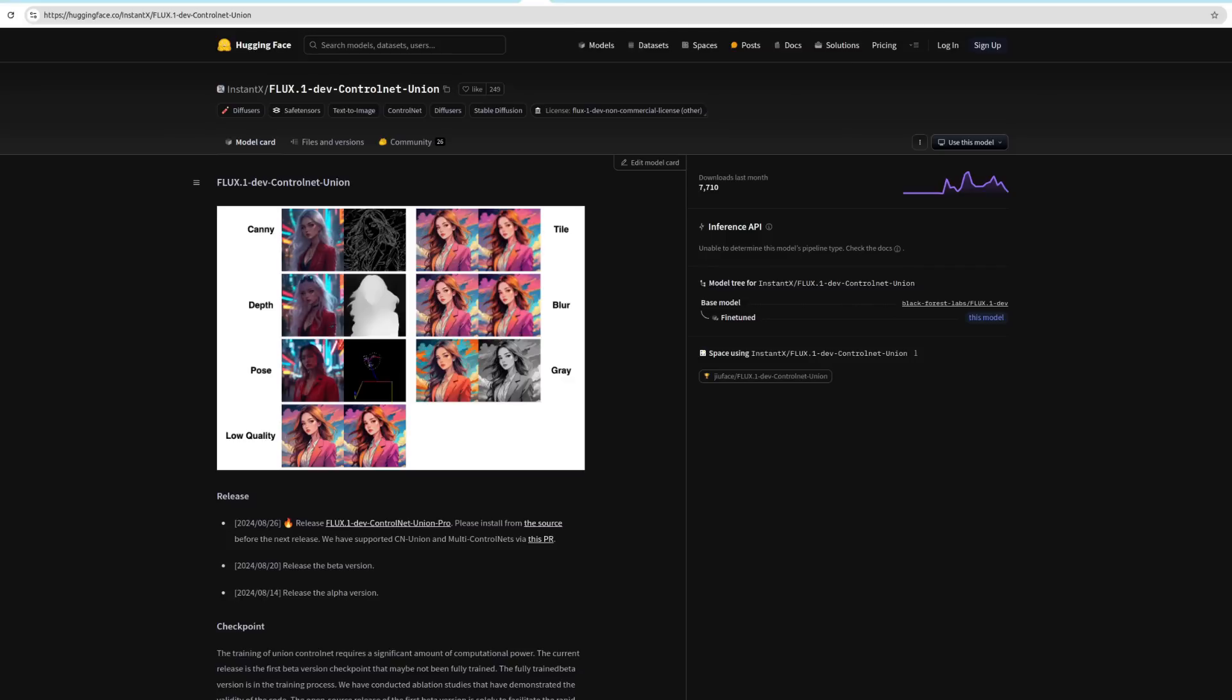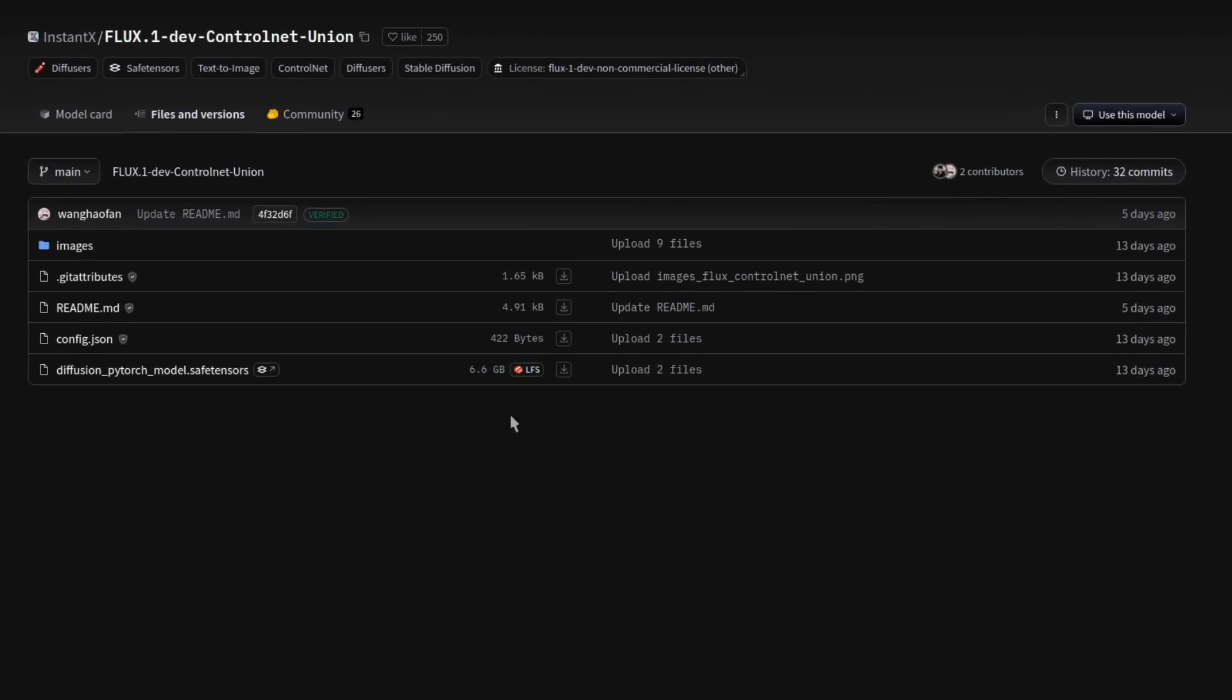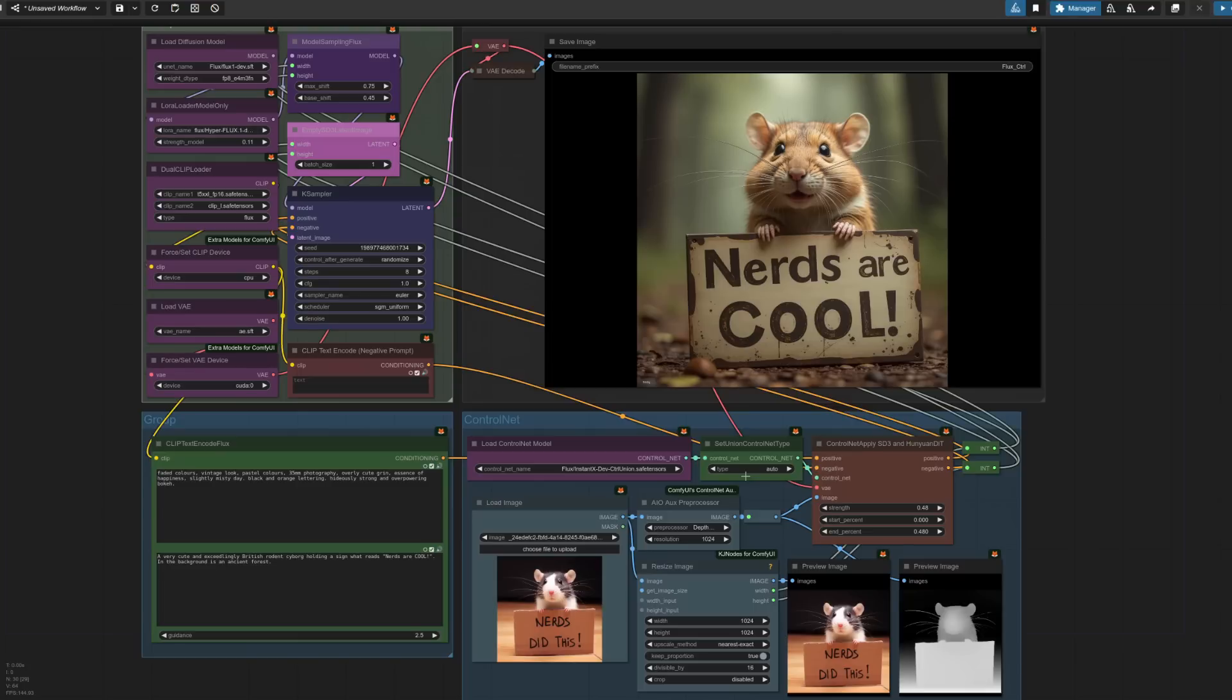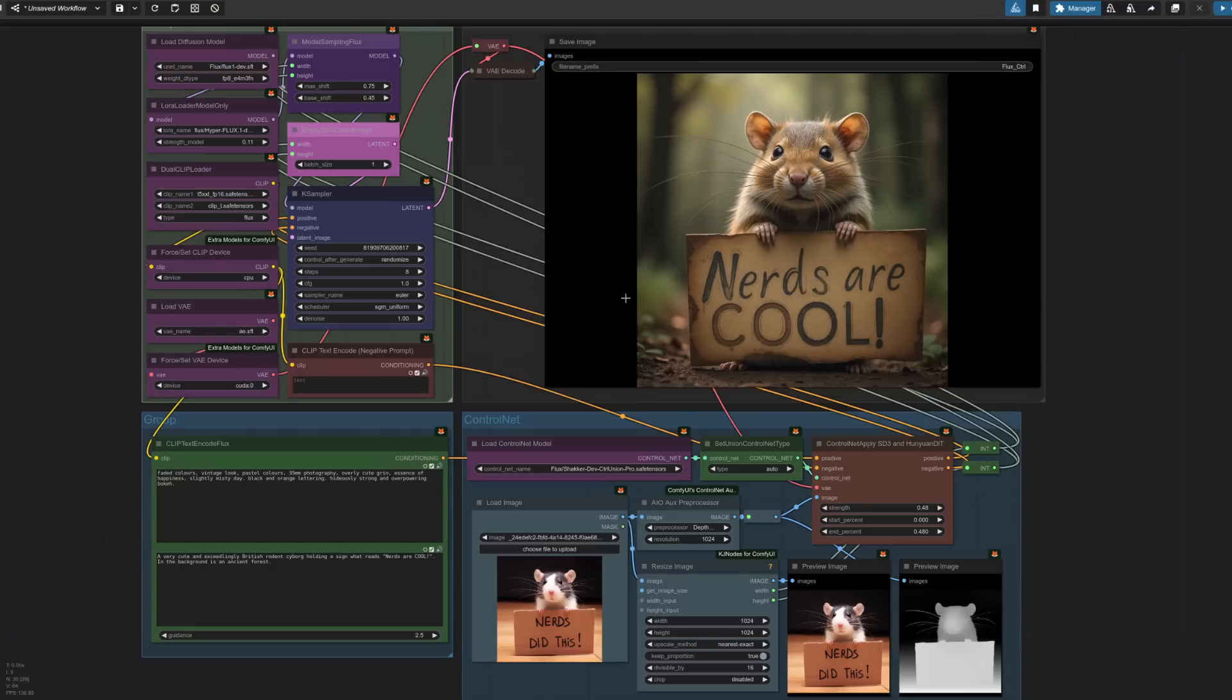With the Canny and Depth models out of the way, let's take a look at both Union and Union Pro. Now, the great thing about these models is you sort of get an all-in-one. It's got Canny, it's got Depth, Pose, low-quality tile, blur and grey. However, the not-so-great thing about these models is you get a sort of all-in-one file size too. If we have a look over here, we've got 6.6 gig so that's enough to make some GPUs weep. This time around then, I'm bypassing the Union ControlNet type and leaving it on auto with the Union model loaded. Running it through with the same prompt did much the same thing as last time. So once again, I'm using Depth in the preprocessor node but the Dev ControlNet Union model in the load.